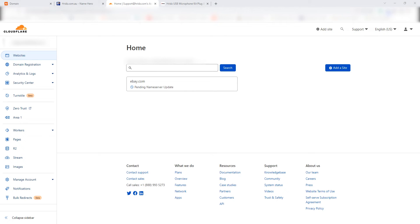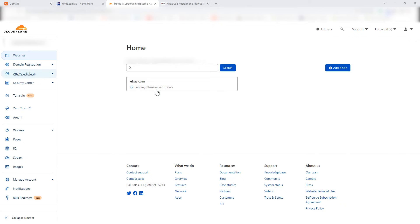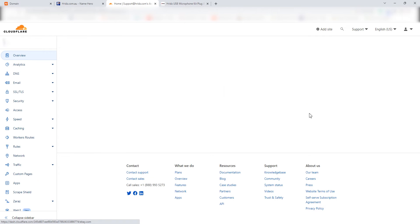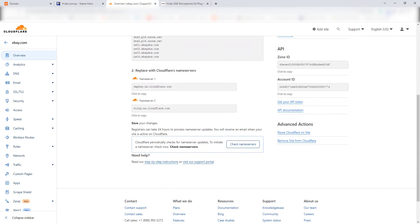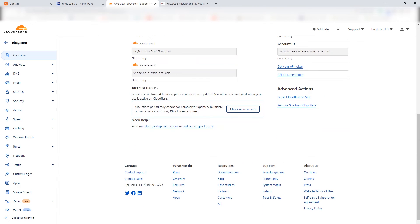Hello guys, welcome to ecomhardy.com. This is Hardik Patel and in this video I'm going to show you how to properly remove your website from Cloudflare. Most of the videos I've watched on YouTube are not really showing the correct method to remove your website from Cloudflare. In this case we have this website called ebay.com and just imagine it's active on Cloudflare.